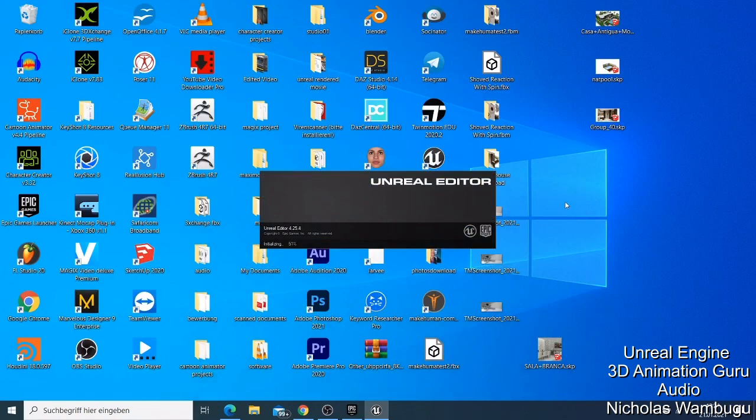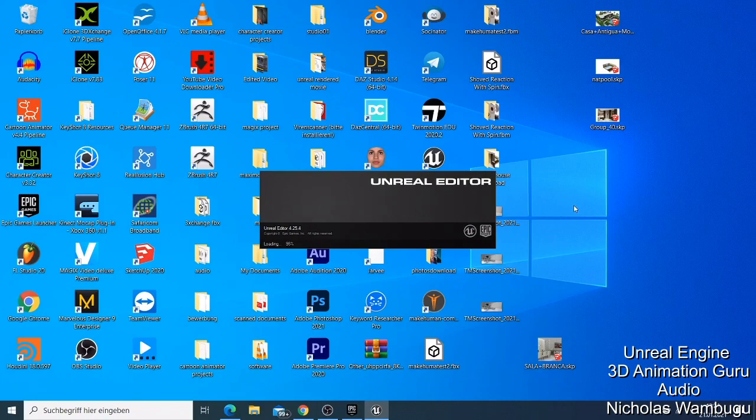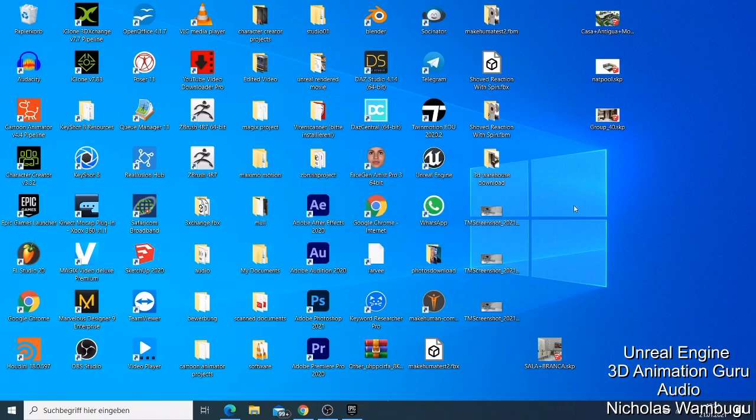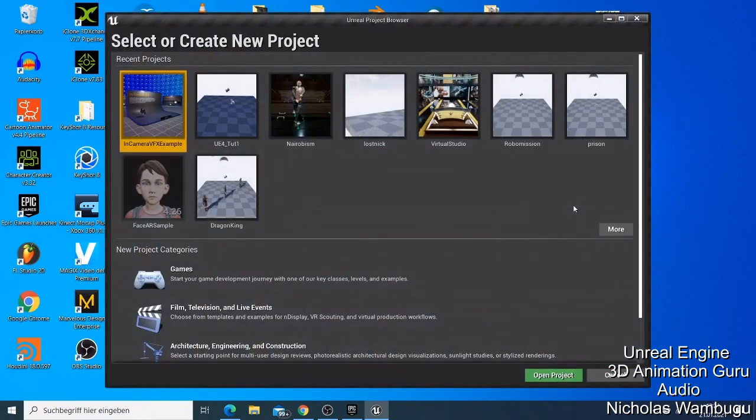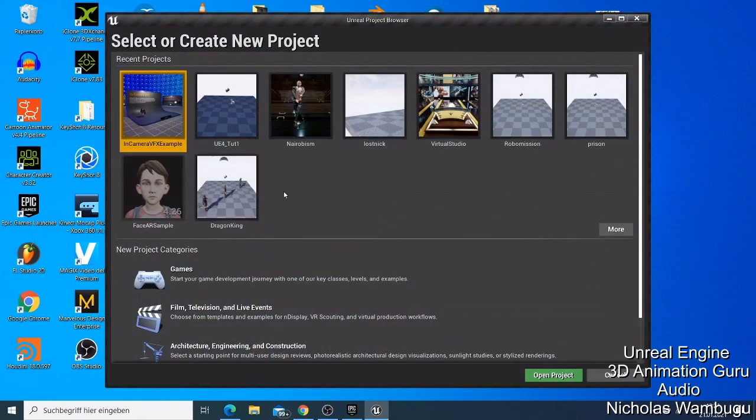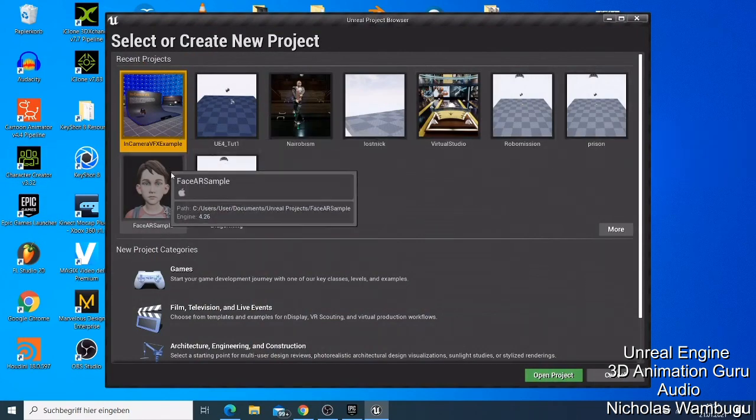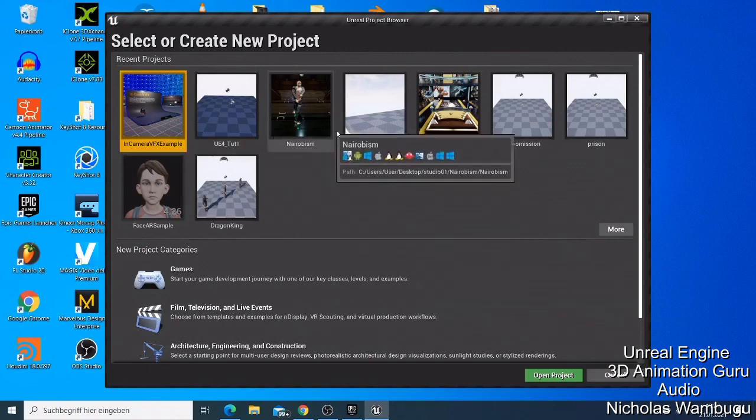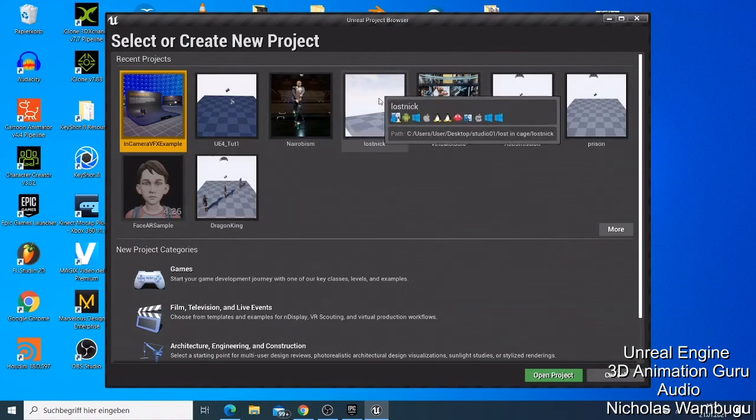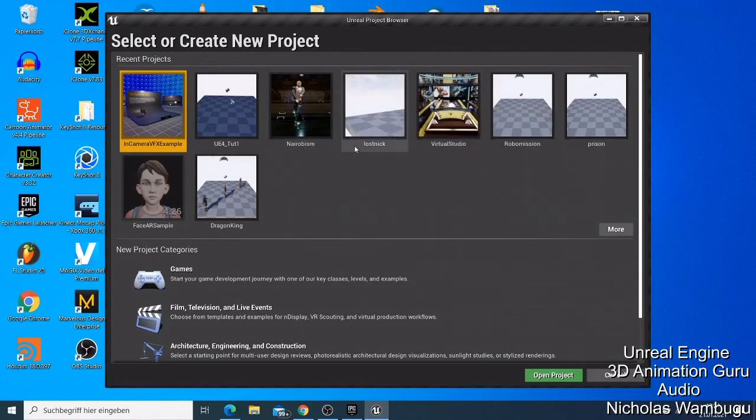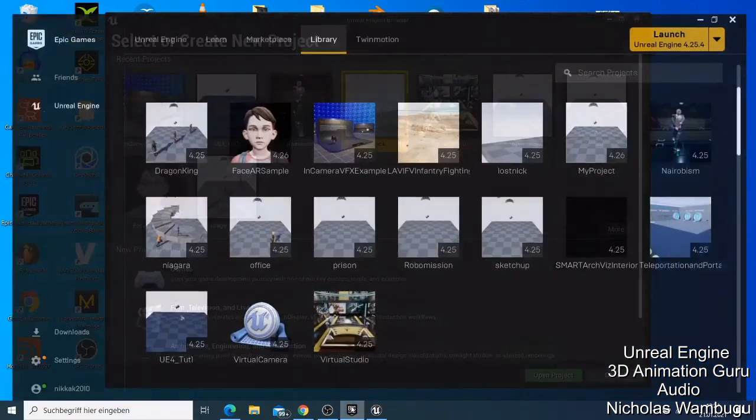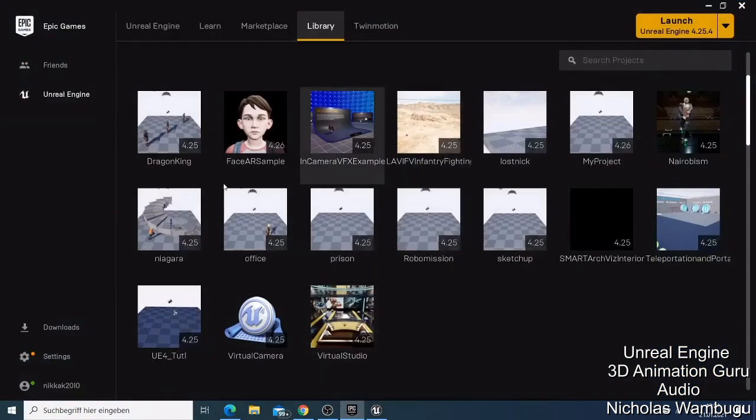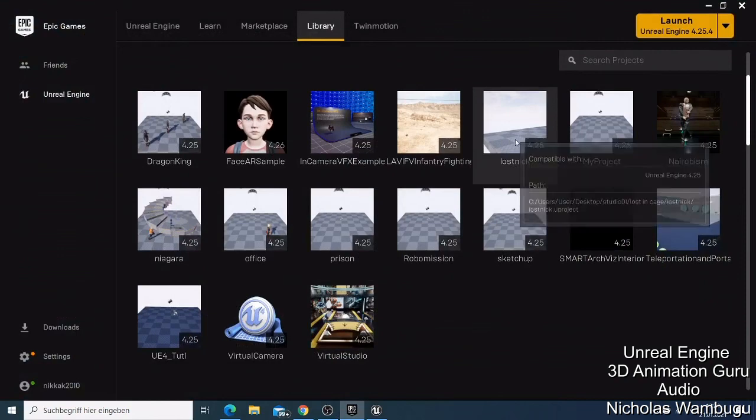So now our Unreal Engine is open, and like you can see now that the file we deleted is also deleted here. So that's how you delete a file. If you want to delete any other file like you have this Lost Nick, I just need to go to the Epic Game Launcher and I'll just look for the Lost Nick, this one here, and I just click my mouse, delete, and then you just delete your file.